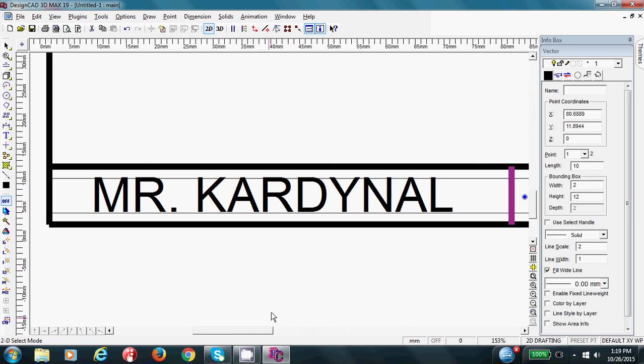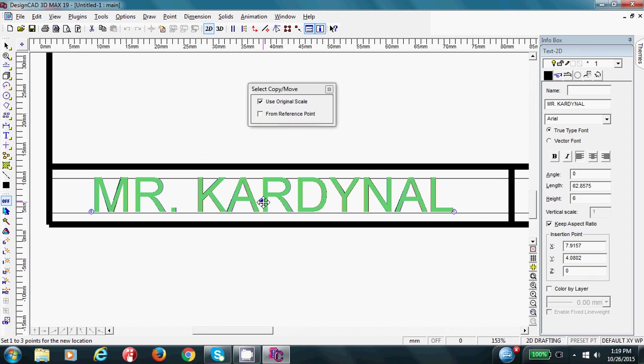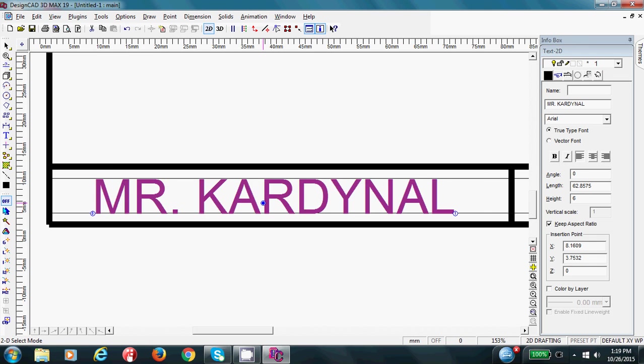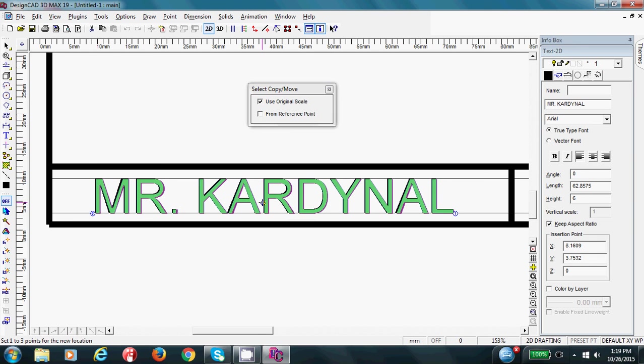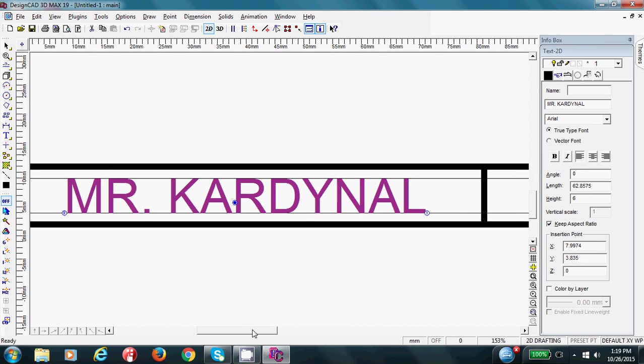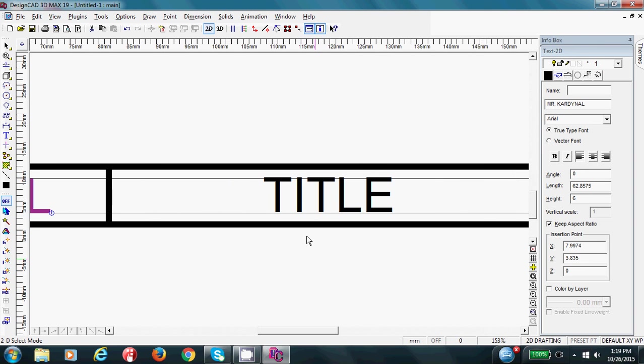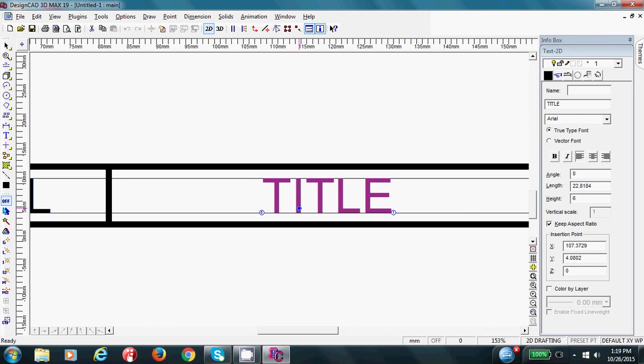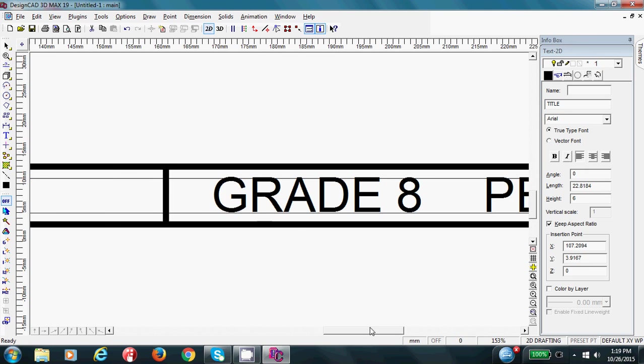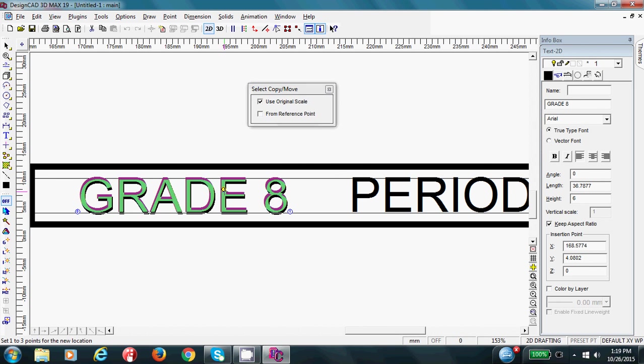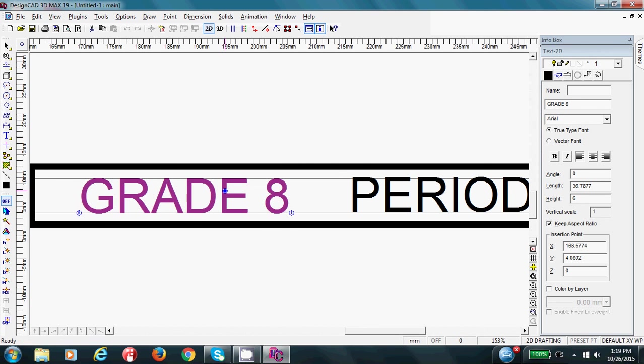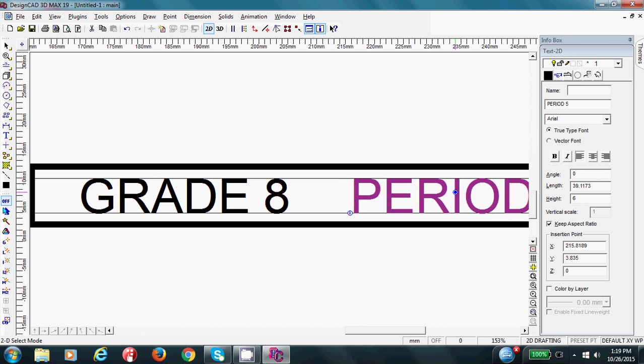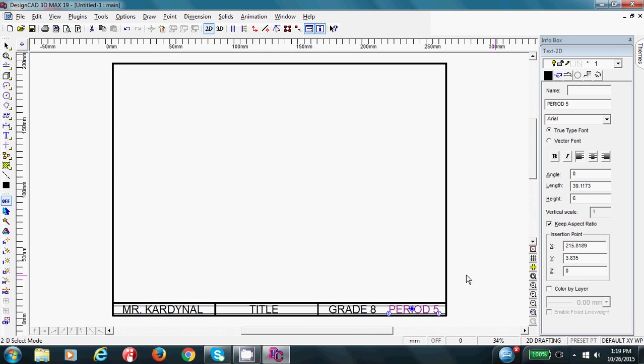So I can zoom right into there with my fit to window. Click and drag that down. Oh, too far down. There we go. Scroll over to my title. And go over to grade and period. Just pull those nice and centered. Fit to window. And there we go.